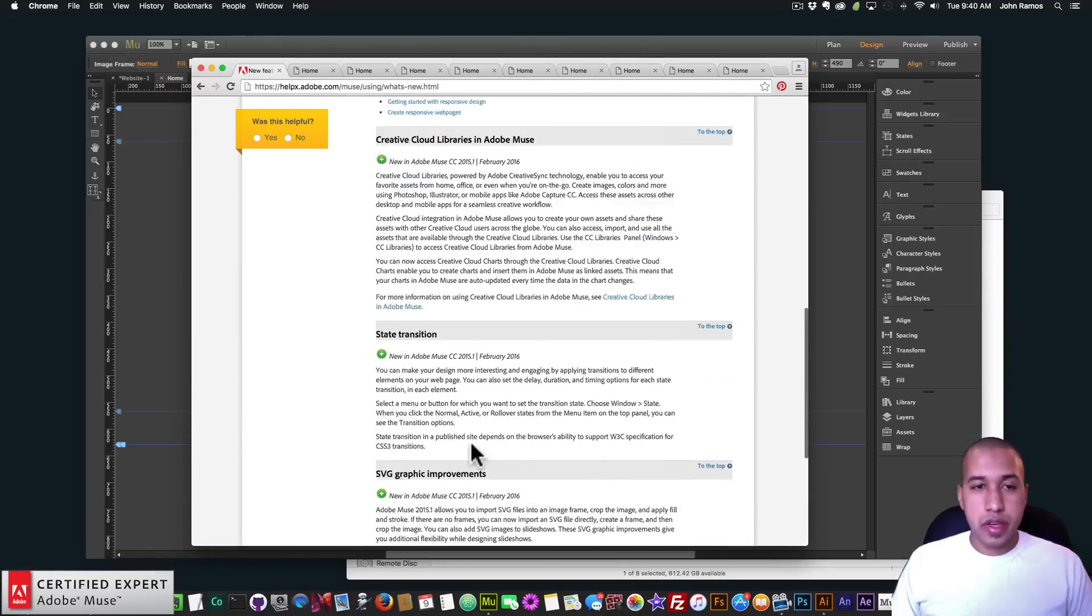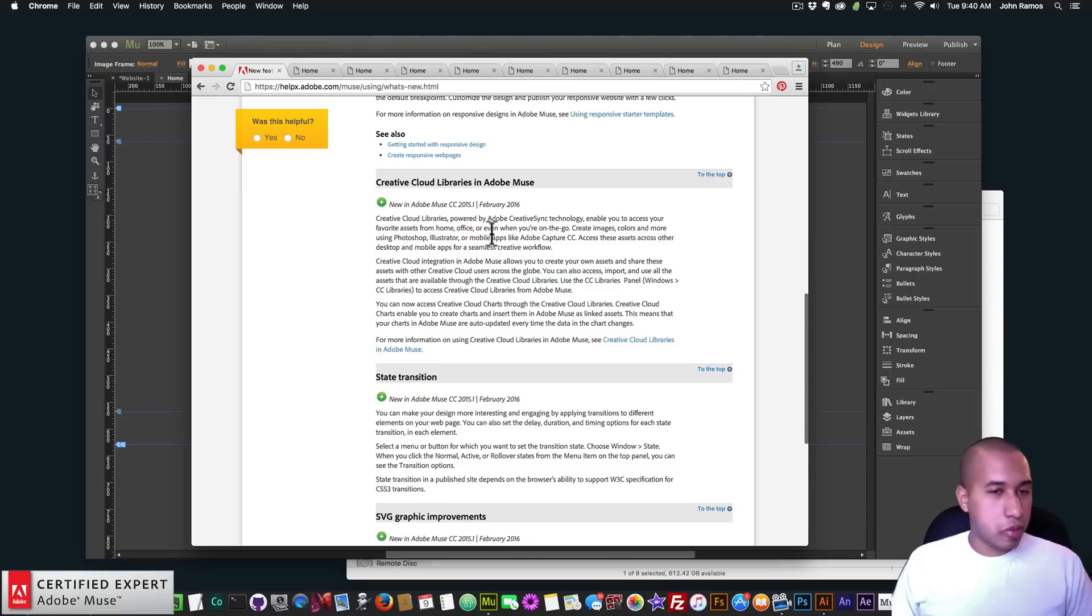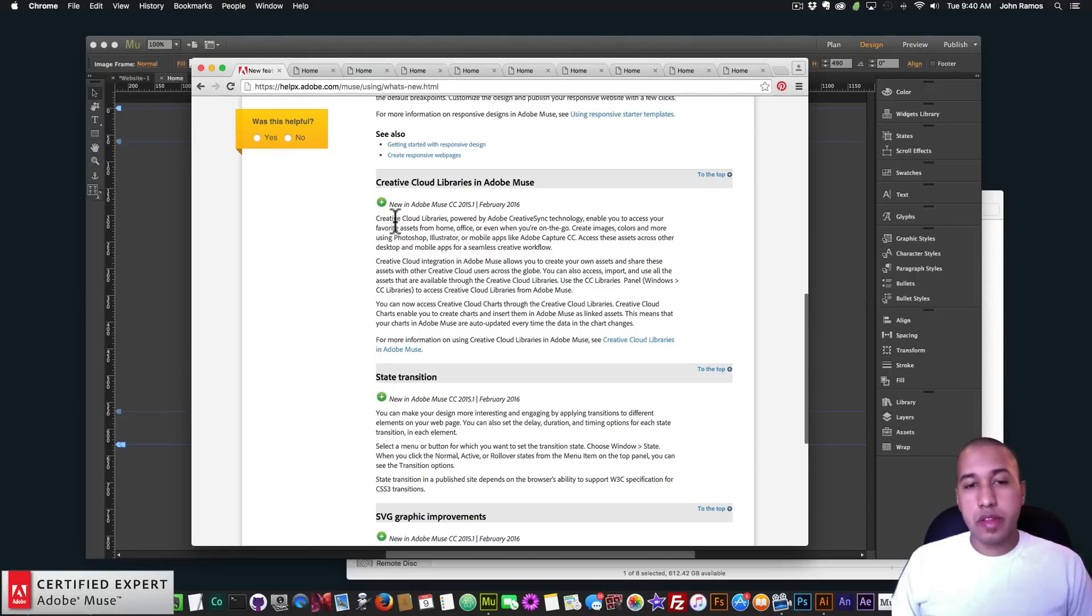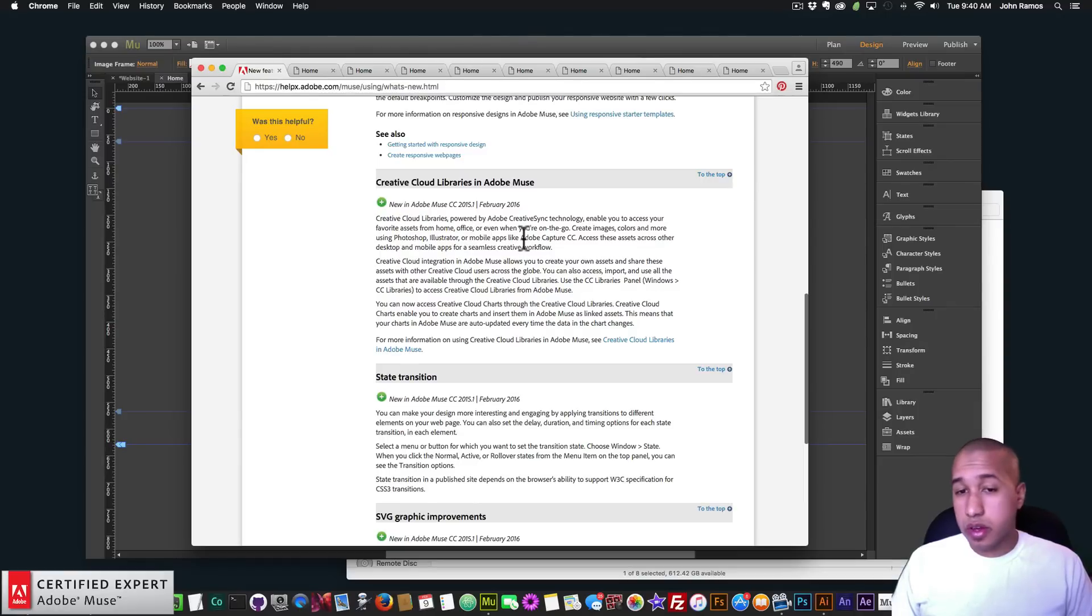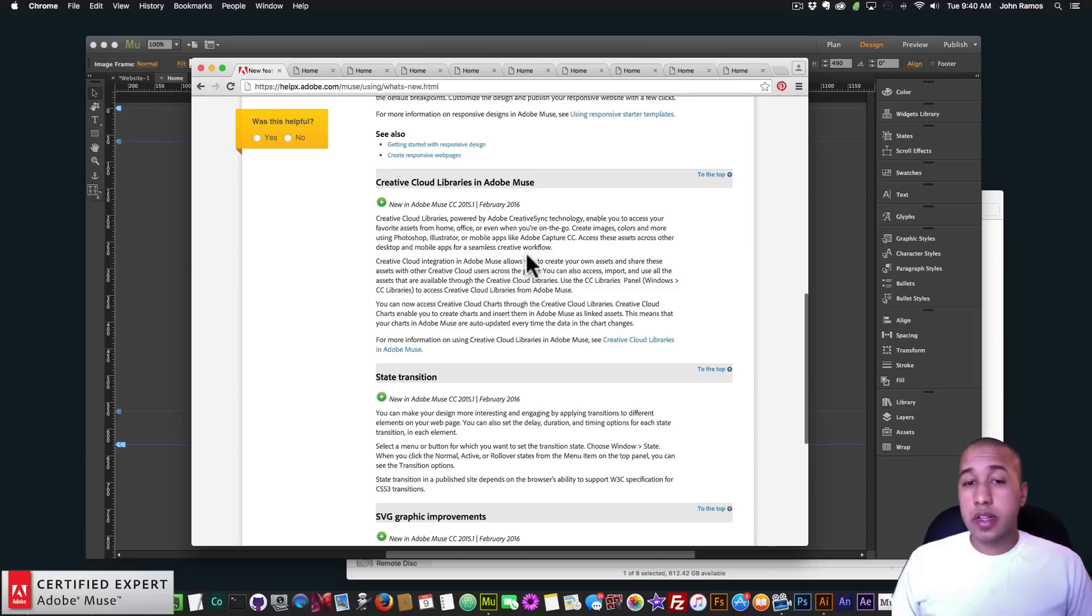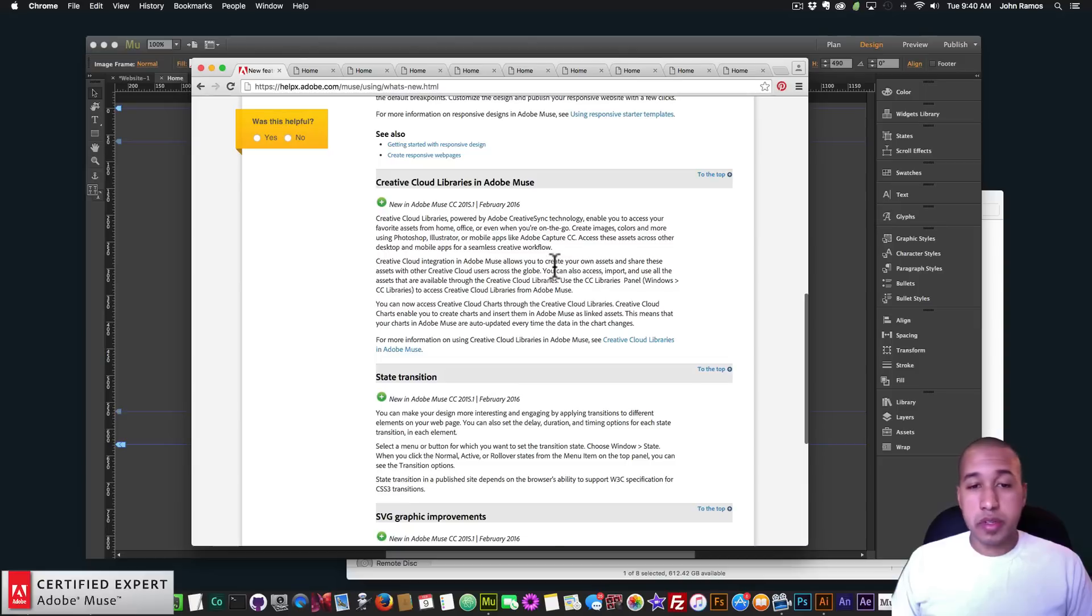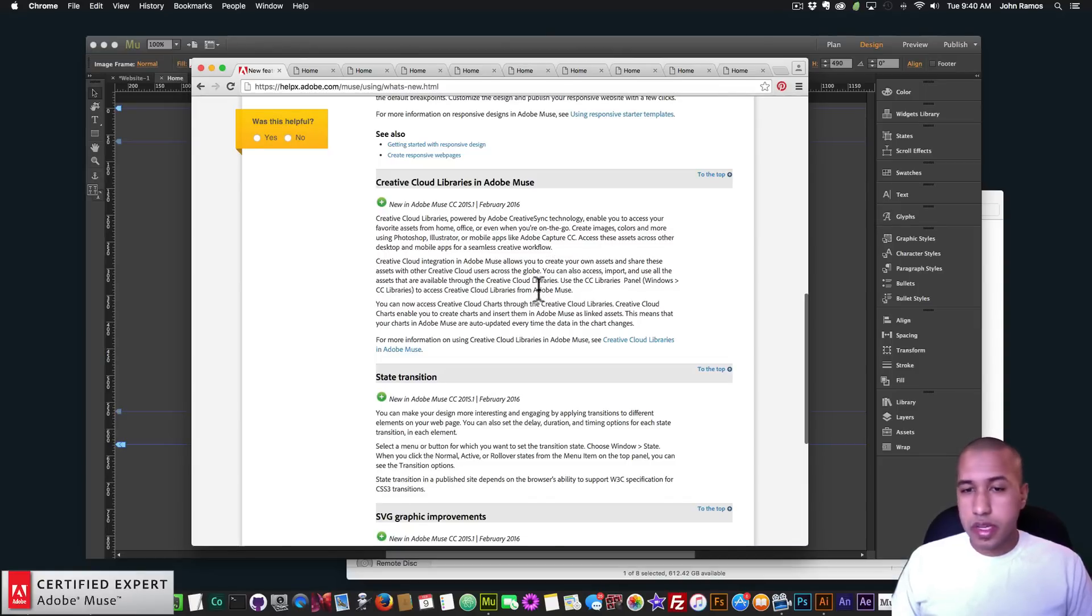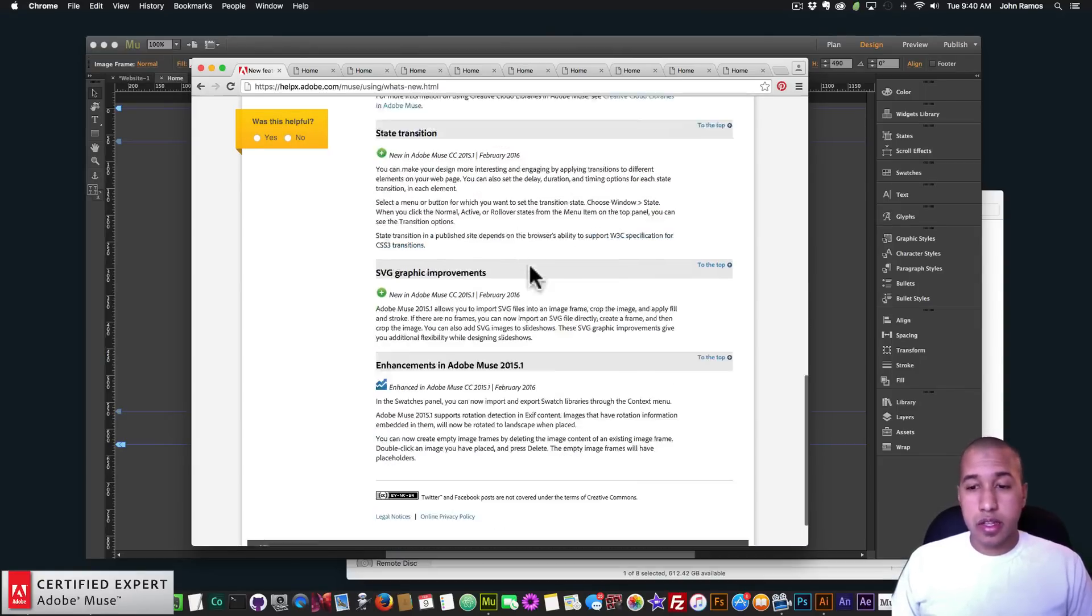I believe that's what that says there. I didn't read the Creative Cloud Libraries section. I'll just read this first paragraph. It says Creative Cloud Libraries powered by Adobe Creative Sync technology enable you to access your favorite assets from home, office, or even when you're on the go. Create images, colors, and more using Photoshop, Illustrator, or mobile apps like Adobe Capture CC. Access these assets across other desktop and mobile apps for a seamless creative workflow.